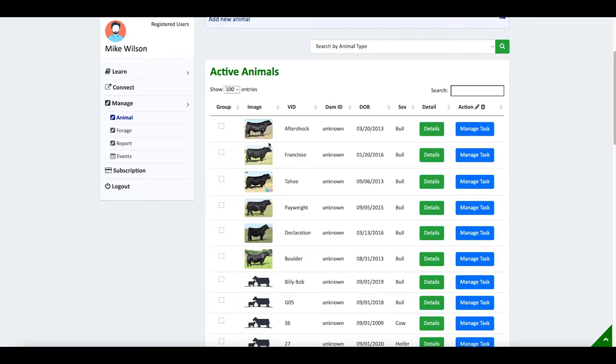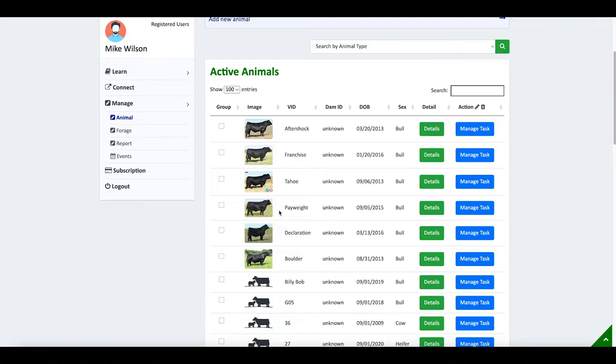These are the A.I. sires that this producer used, and his natural service sires. Once we get done with them, I will make them inactive so that their records will appear, but they won't appear in the active list of animals like what we're looking at here.